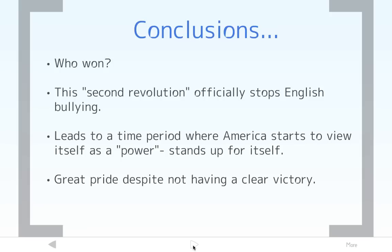After this, the United States starts to stand up for itself not just with England but with the rest of the world as well. The main thing that comes out of the War of 1812 is a great pride knowing that the United States can stand up to a country like England. That is it for the War of 1812, and we'll talk a little bit more about some of the important parts of this in class tomorrow.